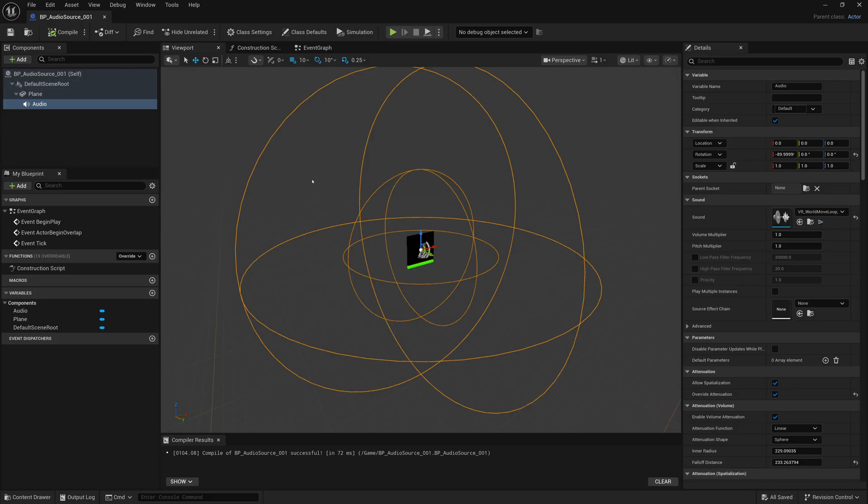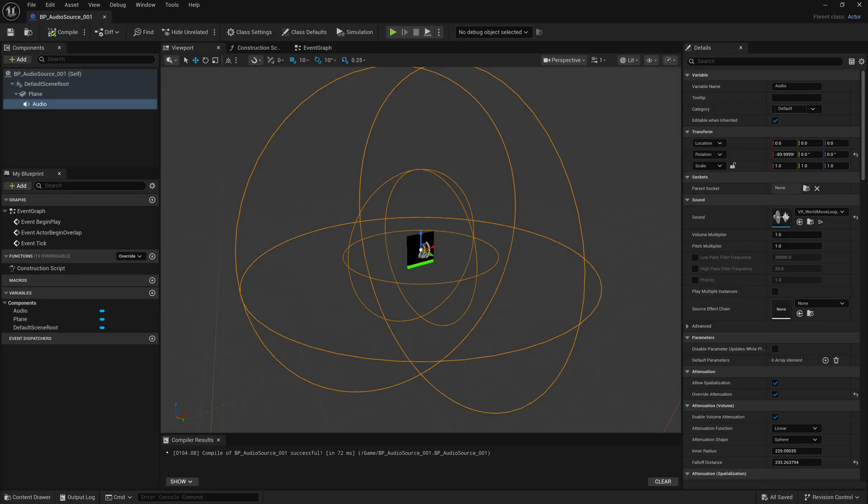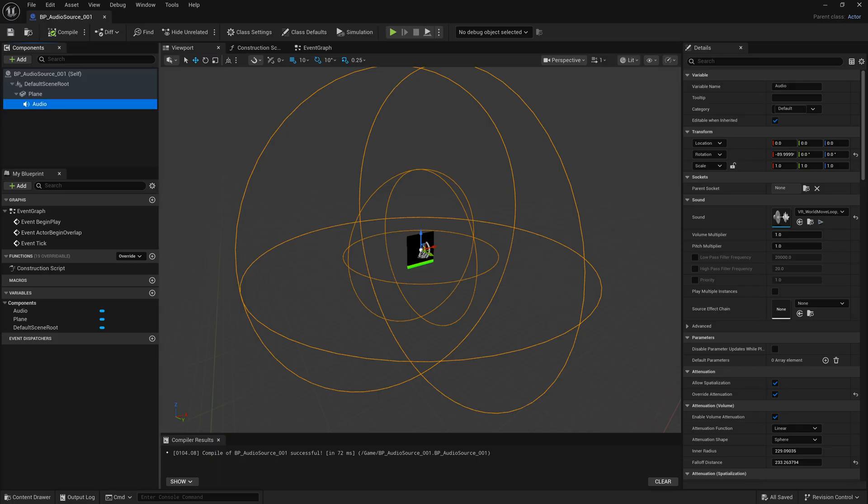Now we have a looping sound. You probably don't want the audio to be heard throughout the whole level or scene. So you could also override attenuation. Now you get controls for how far away from the source is that audio heard, so it has a bit of falloff.